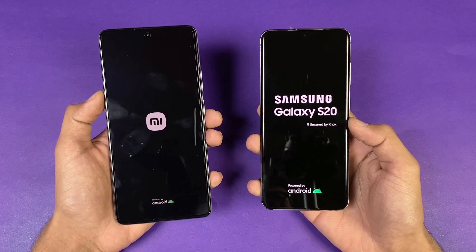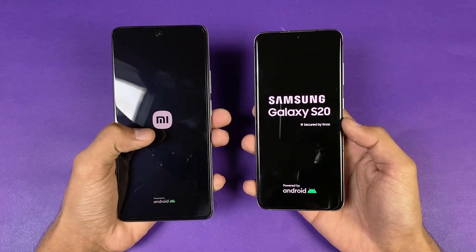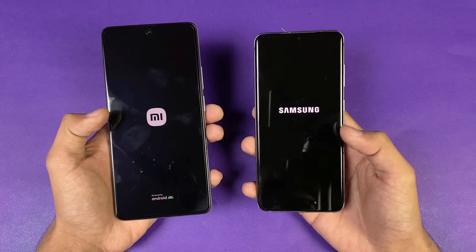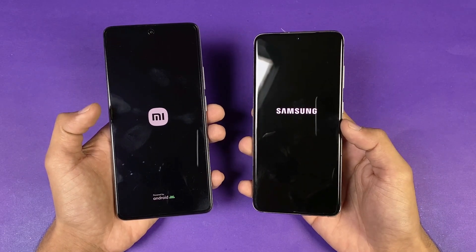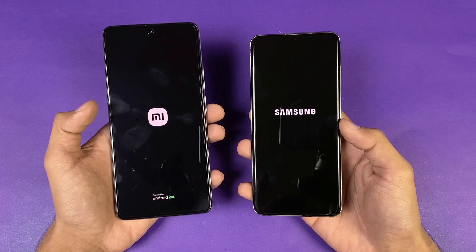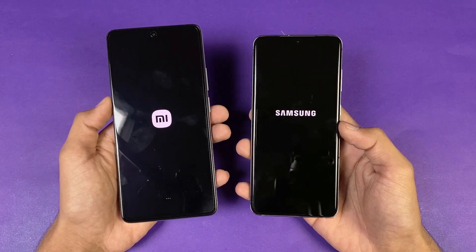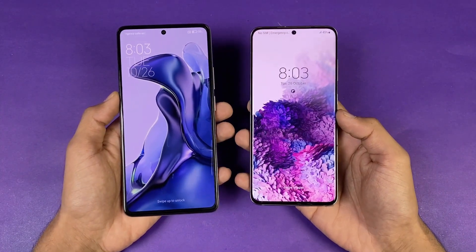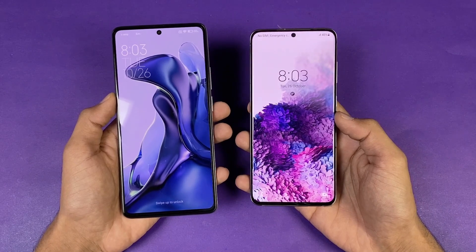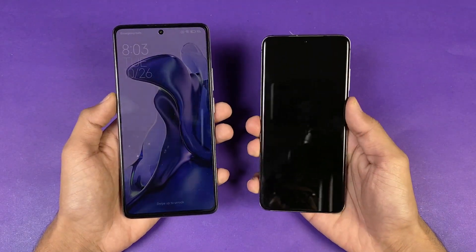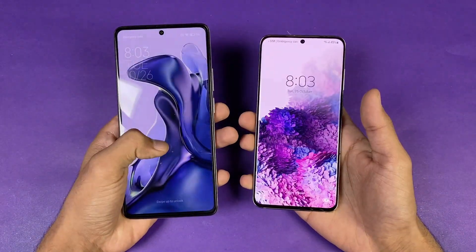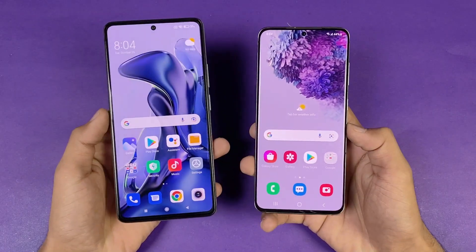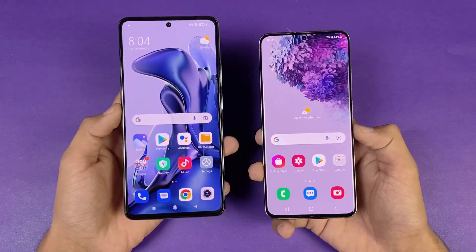Both phones run Android 11 — the Xiaomi 11T has MIUI version 12.5 while the S20 has Samsung One UI version 3.1, with later software on both phones. The Xiaomi 11T is a little bit faster when it comes to booting up, about a half-second difference between these two devices.